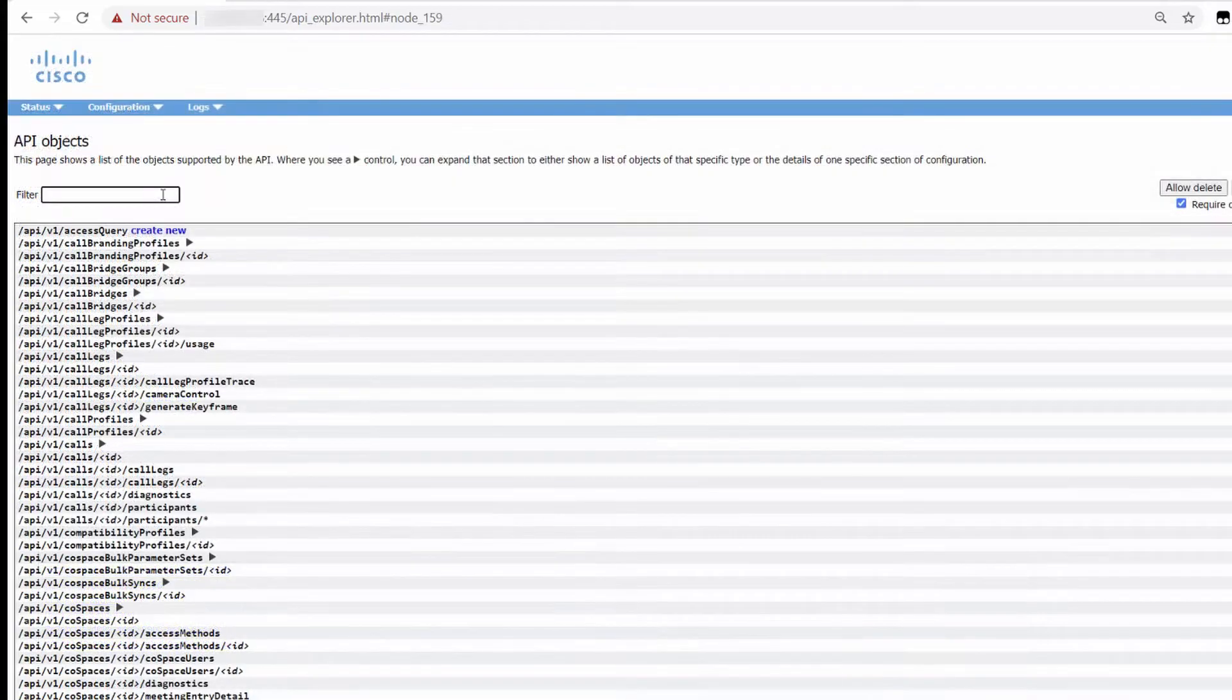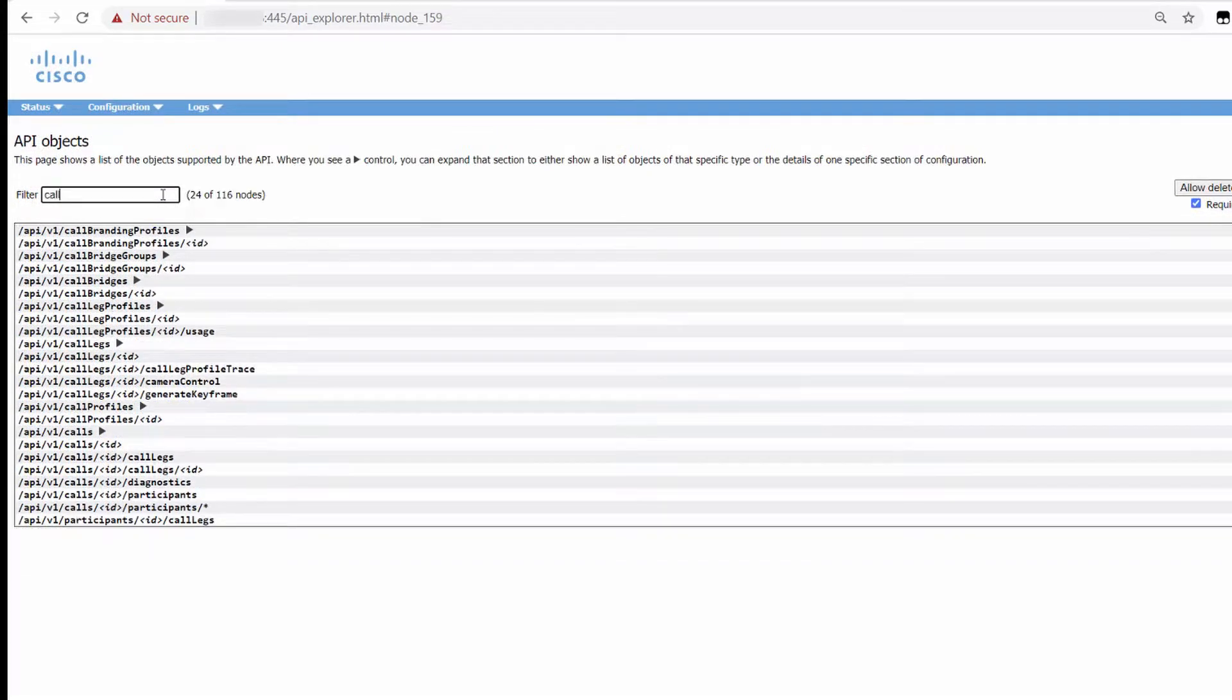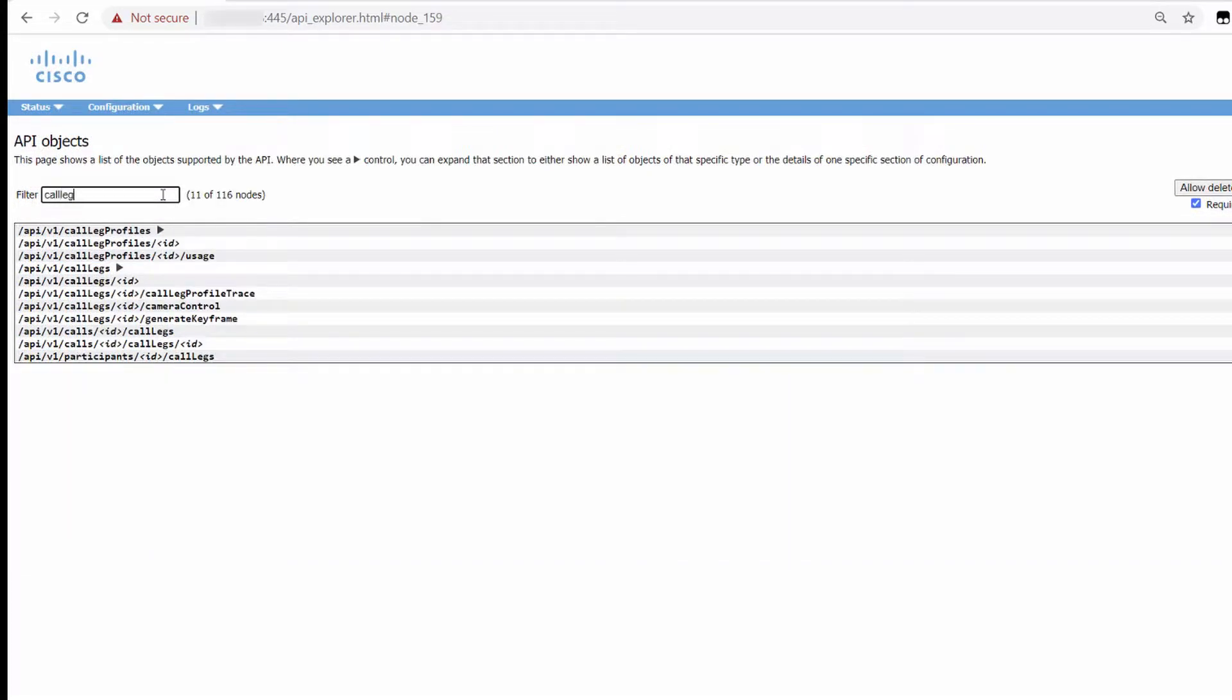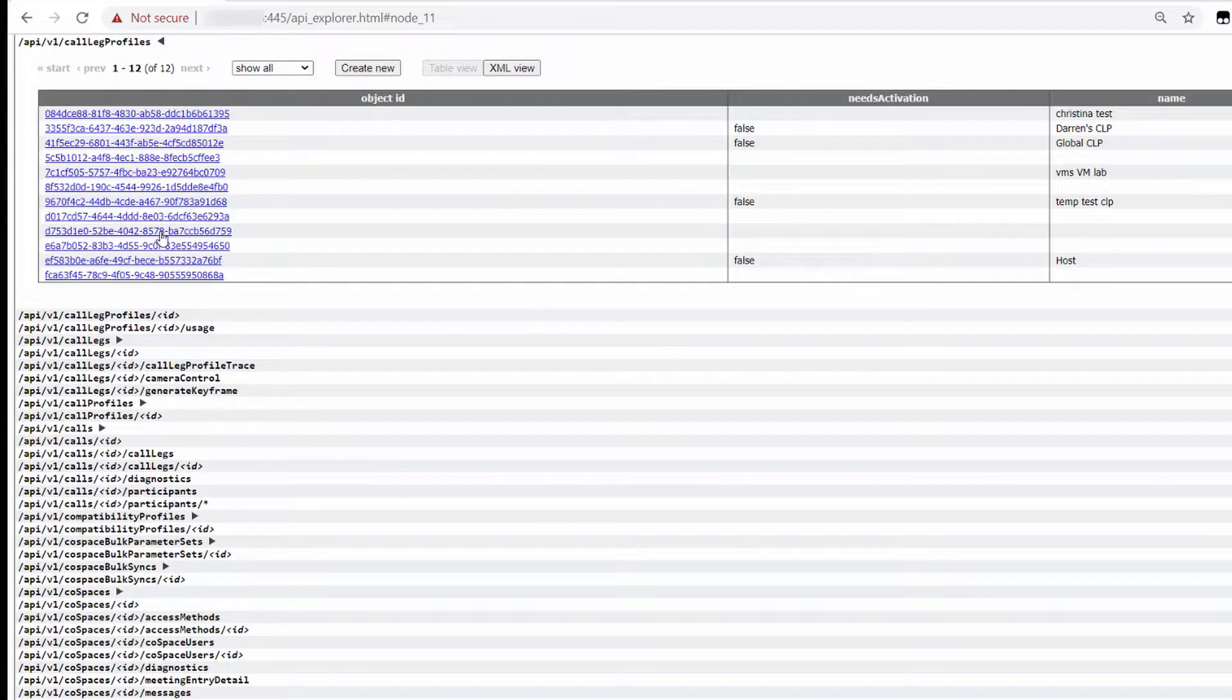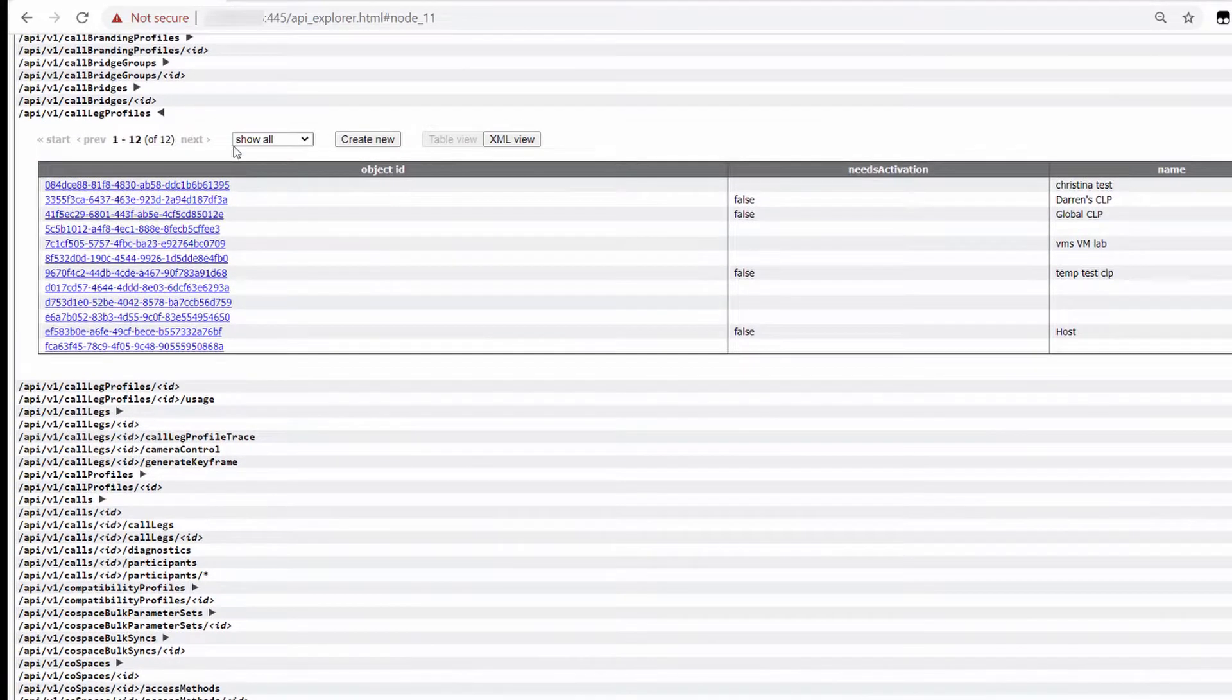Let's try another object. Let's look for CoSpace profiles. Here you can see I have 12 already. Let's create a new one together.